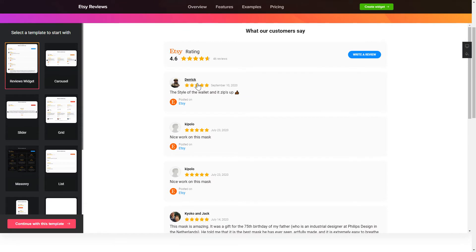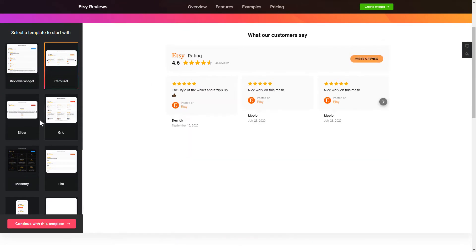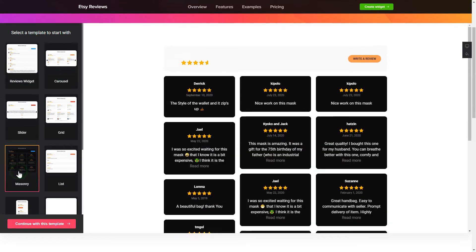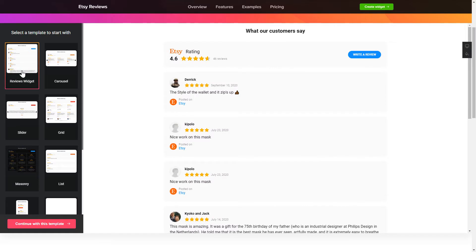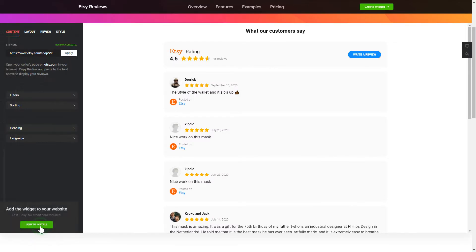So let's create your widget. Begin by choosing a template that suits your case best. Click Continue with this template.